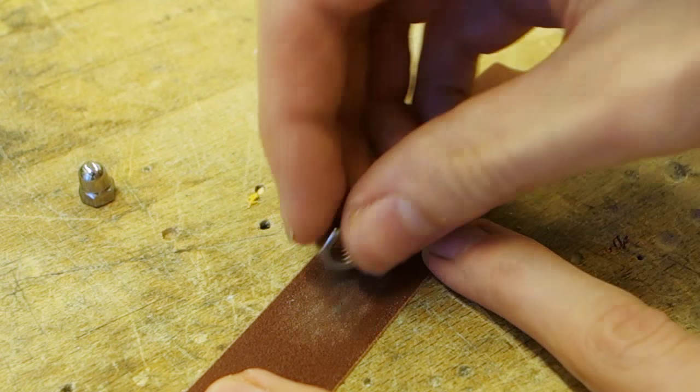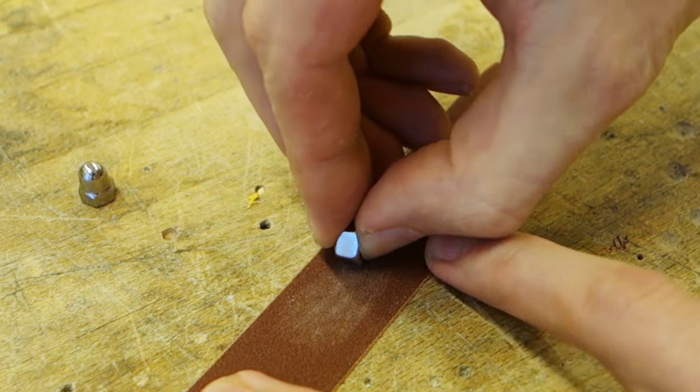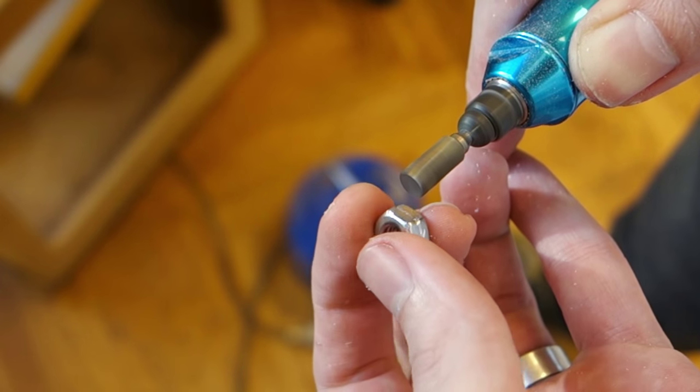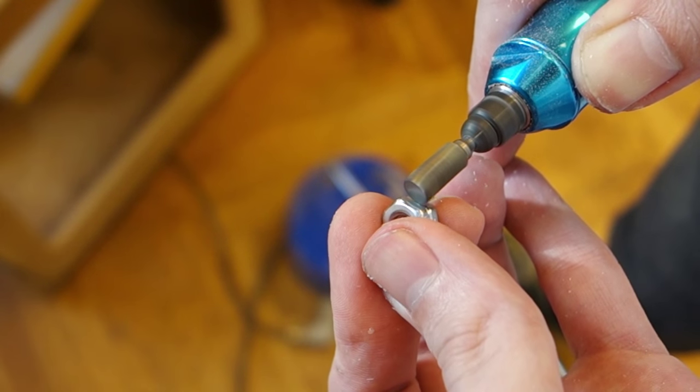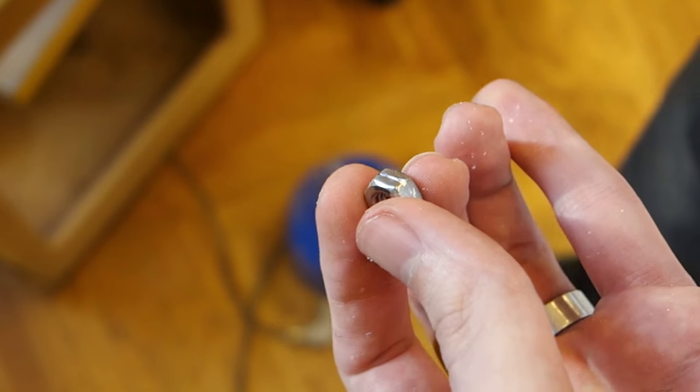Just sand whichever surfaces will have glue on them, or if you have a die grinder, it's not a bad idea to even gouge the surfaces deeper for an even better hold.